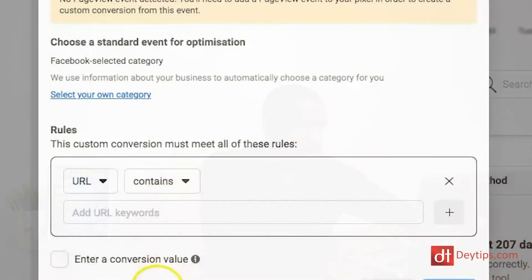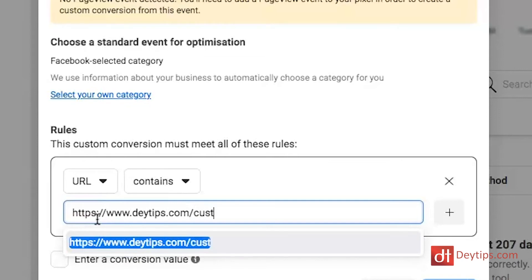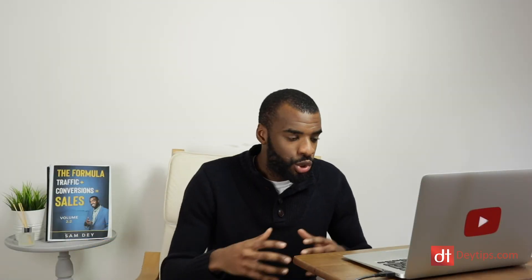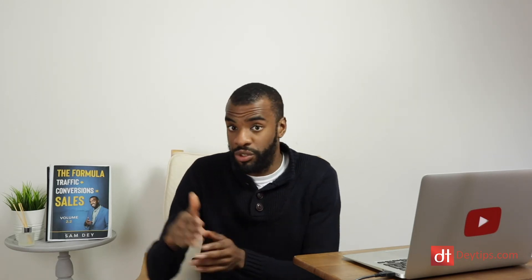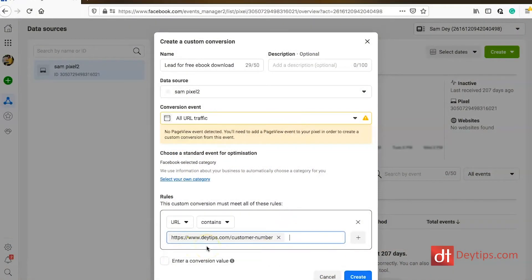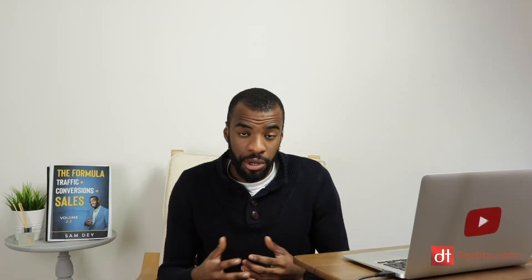For example, the success page someone lands on after a purchase might be something like your website URL forward slash customer number. Every customer lands on that page, but the customer number that follows might be different — whether they're the first purchaser, the second, the 50th, or the 100th. That customer number will be unique. But as long as the URL contains that customer number portion, Facebook knows they are a customer who has successfully purchased — it doesn't need the full unique URL.